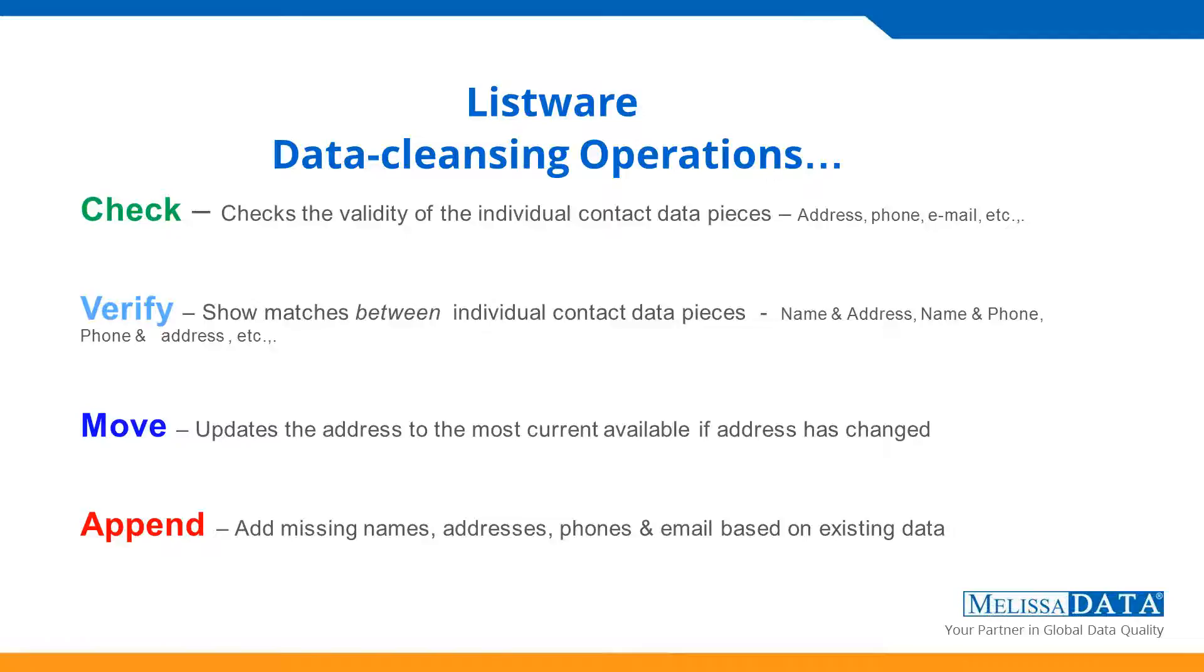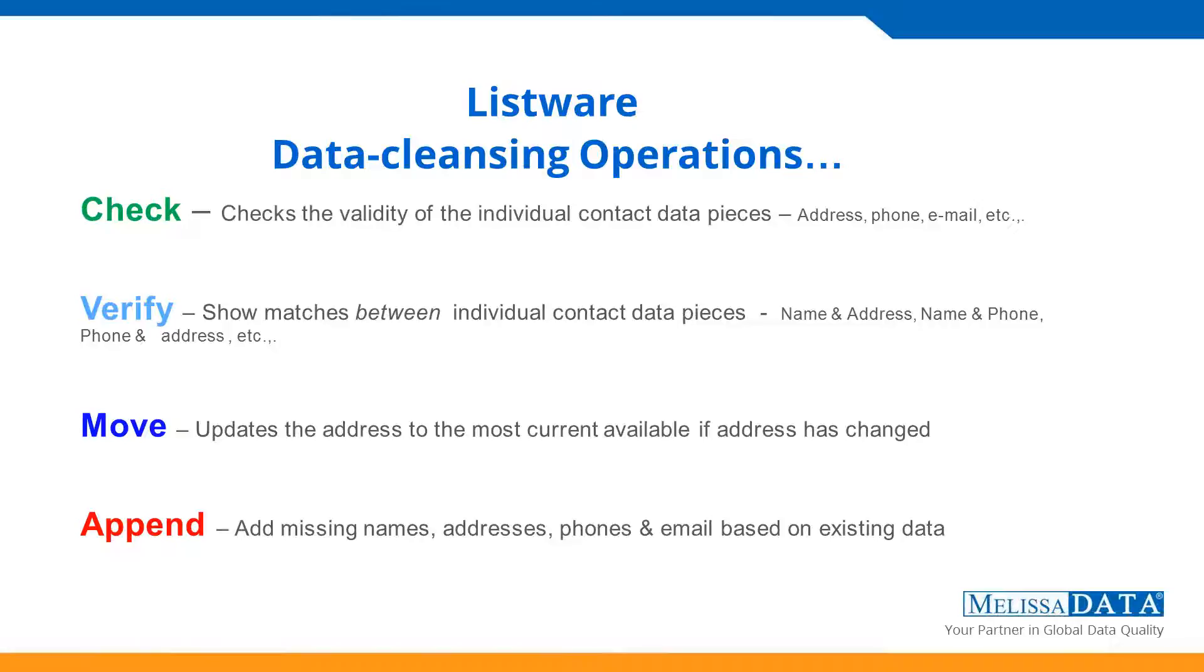The main ones we're going to discuss this time are the basics. Check, verify, move, and append are the main ones that most people will be using with Listware for Excel. Check checks the validity of your actual data. So this is the one that's essentially mandatory. You'll have to run Check in order to be able to run the other sets. Check just verifies your address, checks the phone, email by syntax, things like that. It will correct misspellings. The usual address standardization will be done.